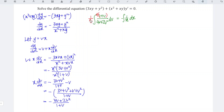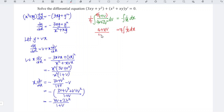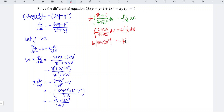So we have negative 4 times the integral of 1 over x dx, and the left-hand side integrand is (4 plus 4v) over (4v plus 2v squared), integrating with respect to v. We get ln|4v plus 2v squared| is equal to negative 4 ln x plus constant c.